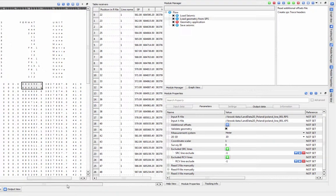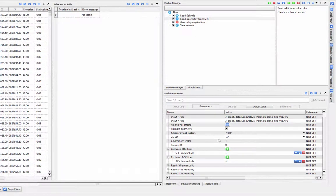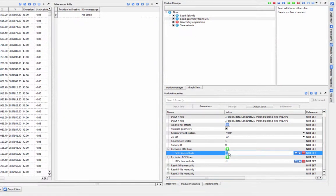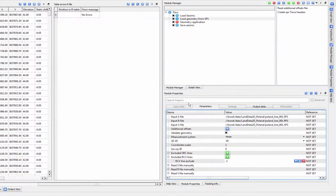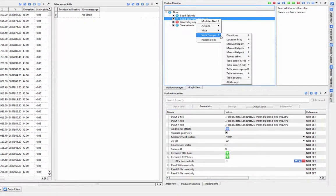You can choose to exclude potential problem entries by entering their line number under Excluded Source Lines and Excluded Receiver Lines. You can also check to see if your coordinates are correct using the Map and Elevation Vistas.